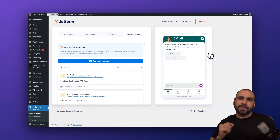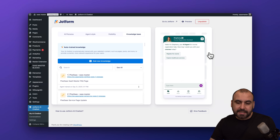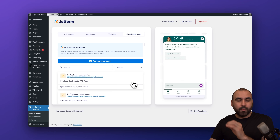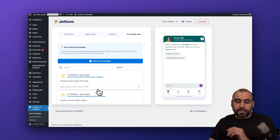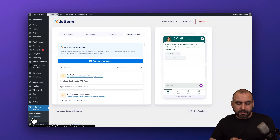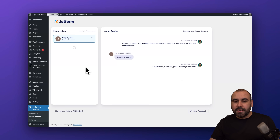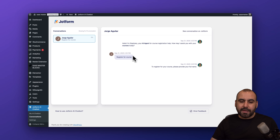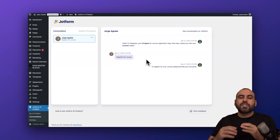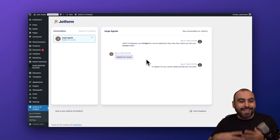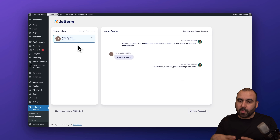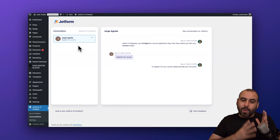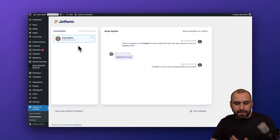One of the cool features the JotForm plugin now has is the ability to view conversations. Clients, visitors, and fans will have conversations with Stephanie, and you can view those conversations directly from the conversations option on the left menu. I'll select it and the conversations open up — I can see the conversation from when I clicked 'Register for Course' just now, all without having to jump into the JotForm website.